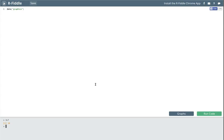Your workflow in RFiddle will usually be to practice and get something working down here in R, and then copy that command up above. The first R function I'd like you to learn is called the C function.